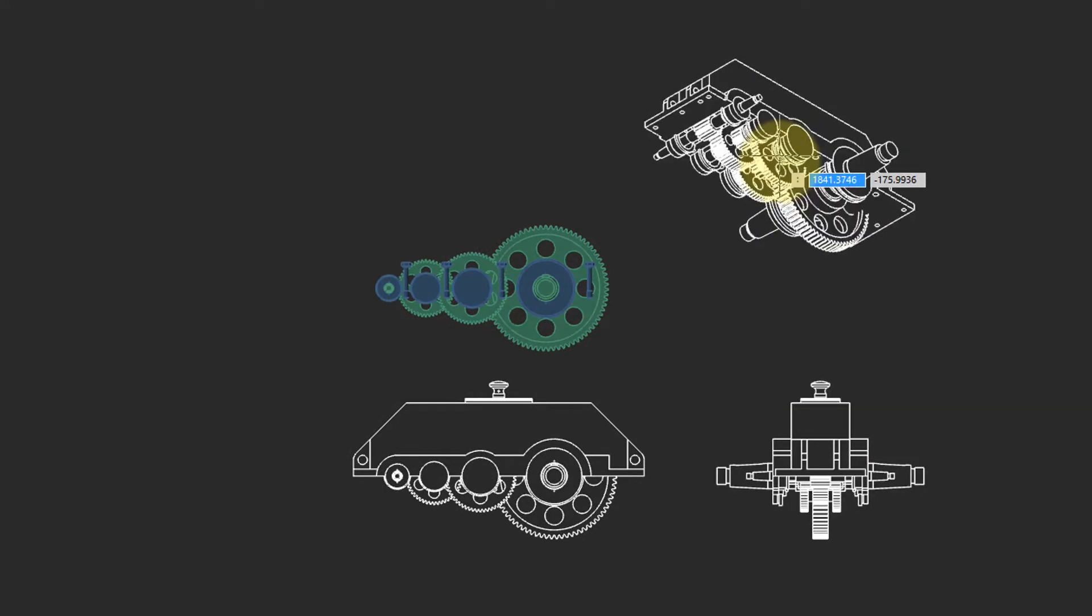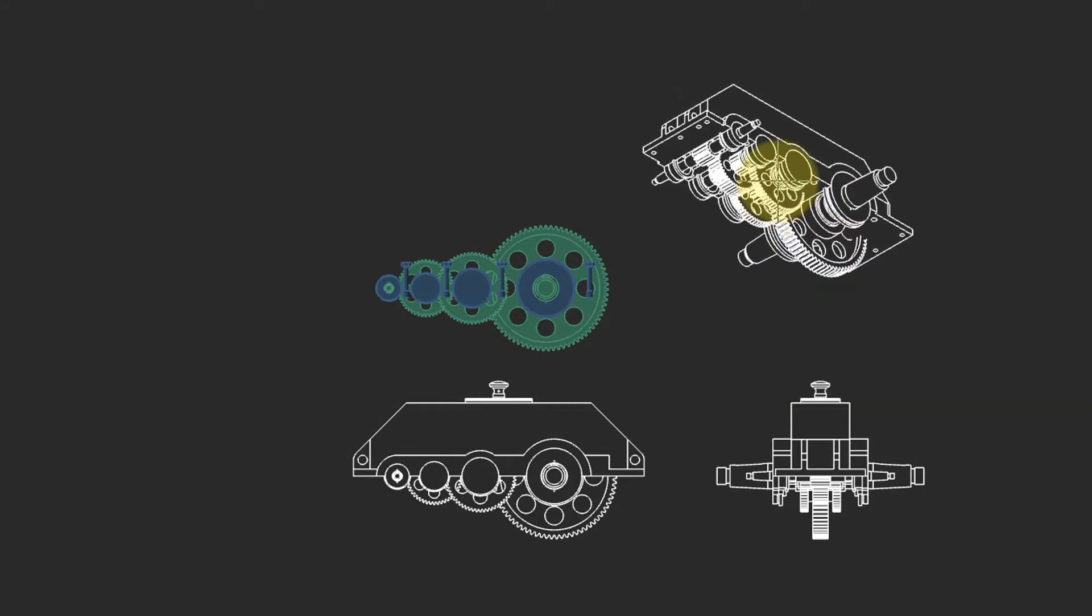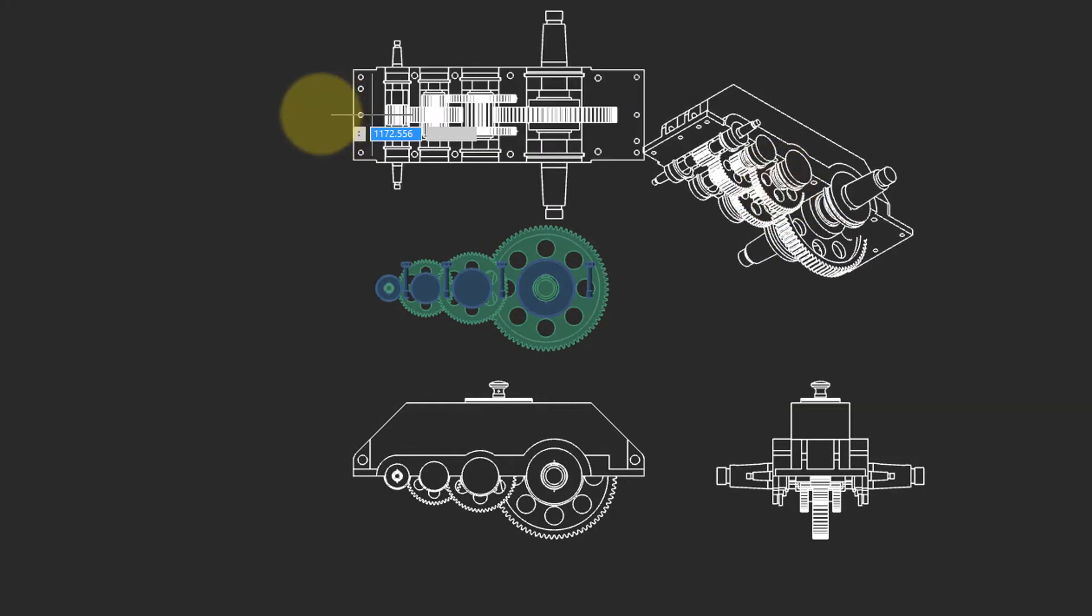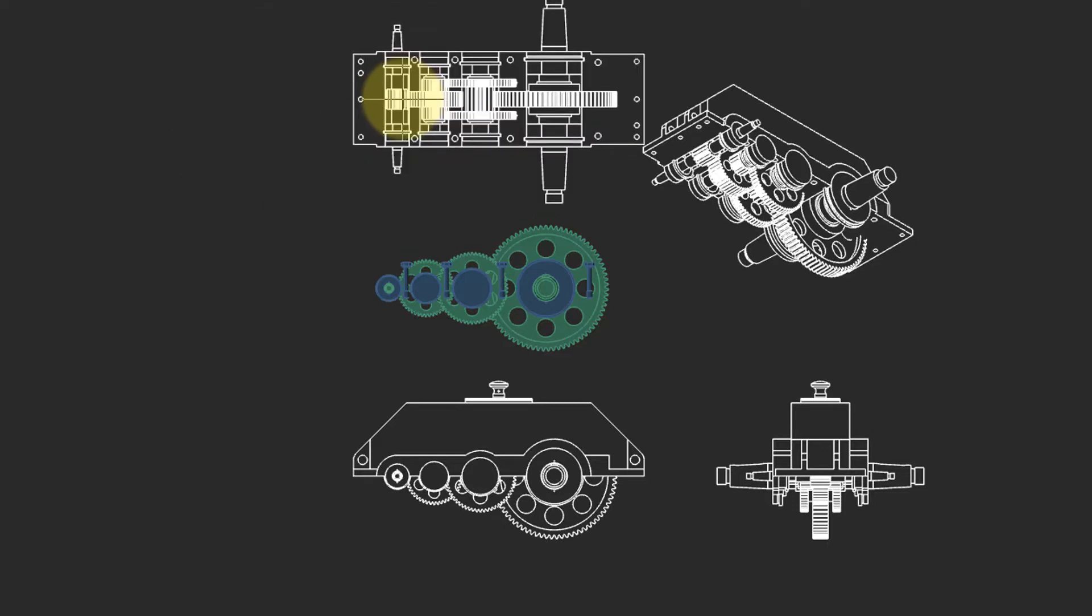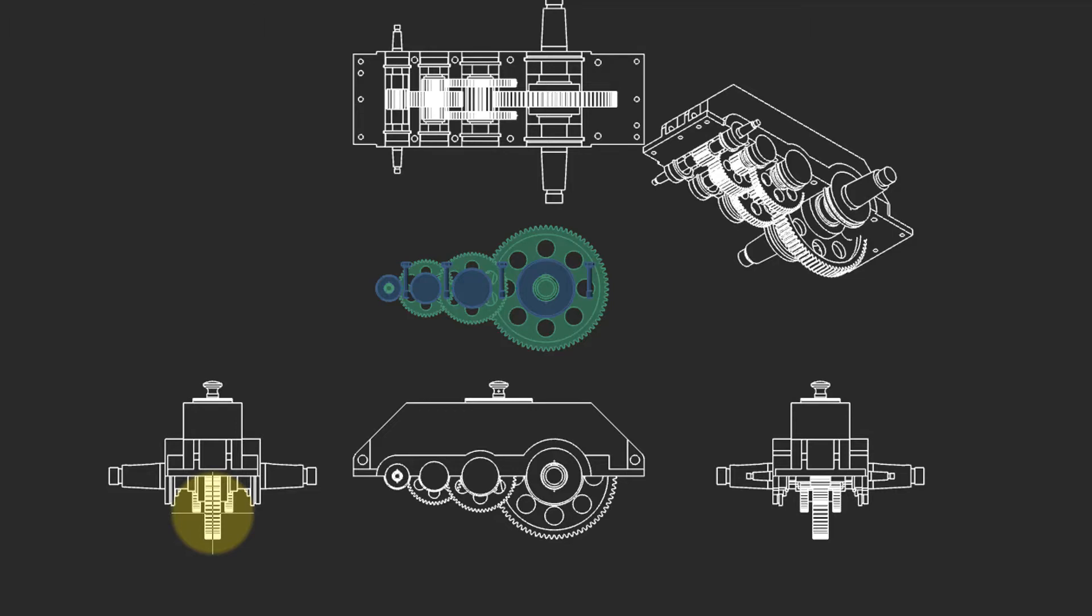There's the isometric one, and then move the cursor to place additional views, such as the top view, and another side view. When done placing views, press enter.